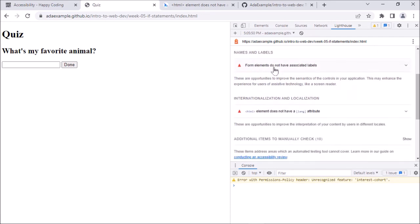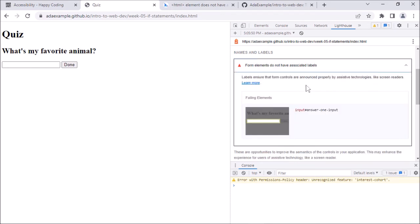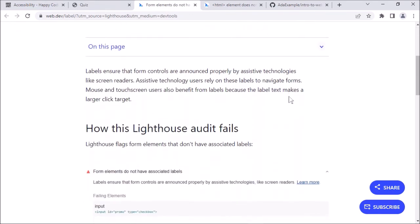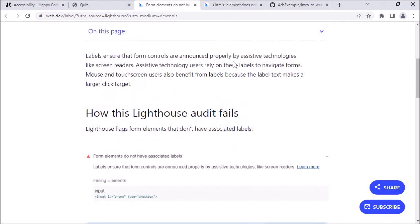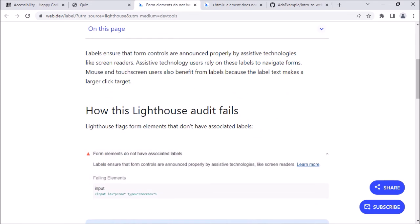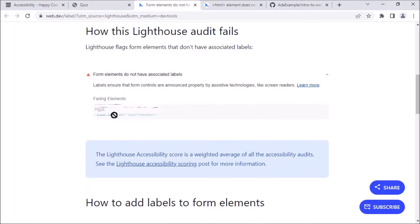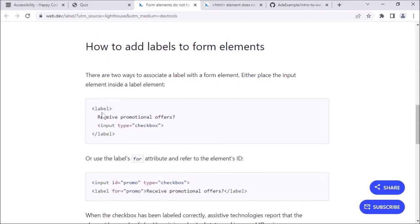I could fix the lang attribute the same way, but I'm not going to — that would be boring. Here's a new one: Form elements do not have associated labels. If I click into this, it says labels ensure that form controls are announced properly. I can learn more — labels let screen readers announce input elements properly. The input element doesn't have a label. Here's an example of failing code, which is very similar to the code we have in our page. And here's how to fix that: wrap the whole thing in a label tag and include a text label in there as well.